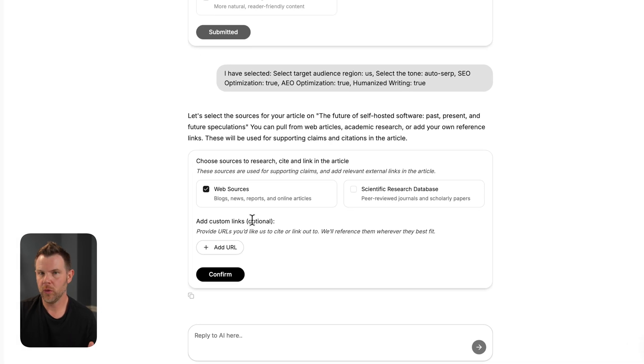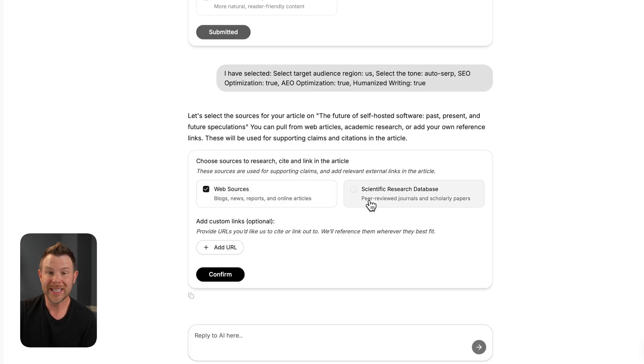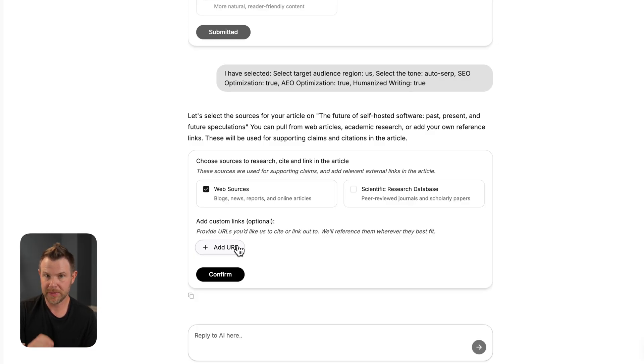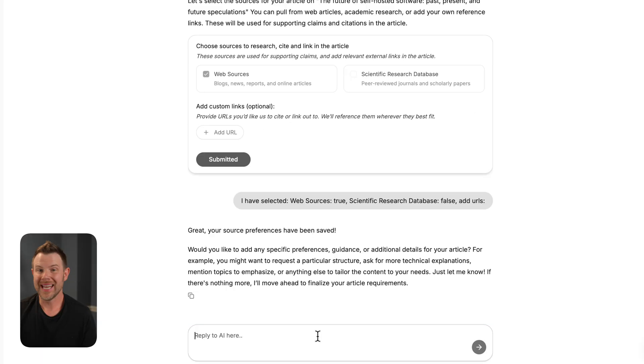In the next step, it's asking for backlinks. Now I can have it find its own sources by just clicking the web sources checkbox here, or research checkbox if I prefer that, or I can include custom links if I know I want to cite a particular piece of work. For now, I'm just going to have it find its own and hit confirm.